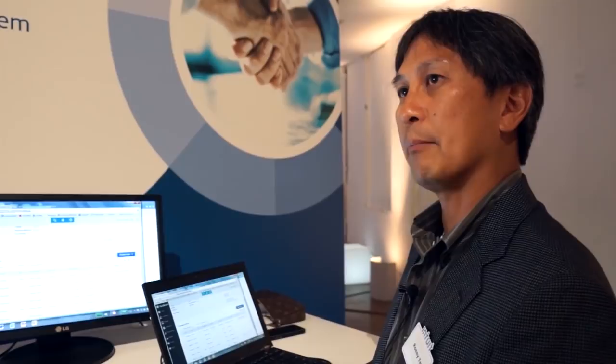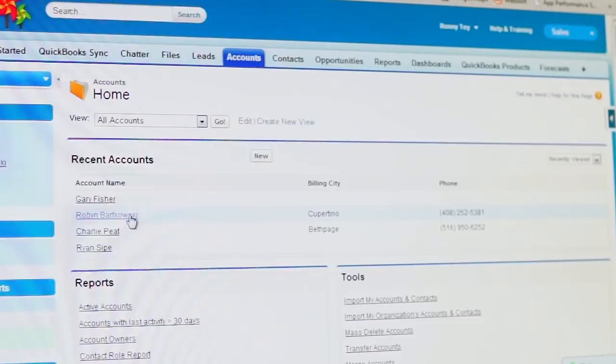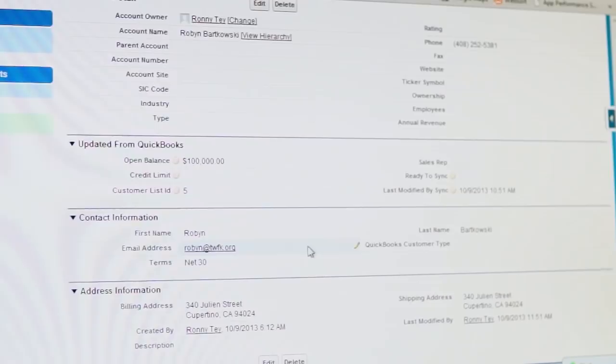If you look up Robin Barkowski inside the Salesforce account, there's contact information for her, things like the open balance, her address, and how to contact her. It's all essentially looking at QuickBooks as the source of data for a lot of that function.